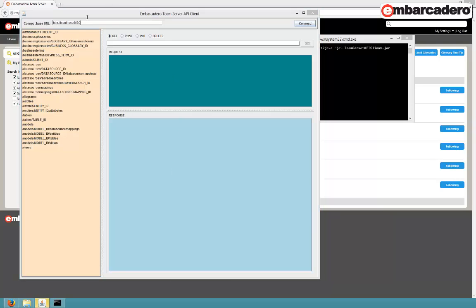On the left side, we have all the commands available to you. On the right side, we have the request and response windows.